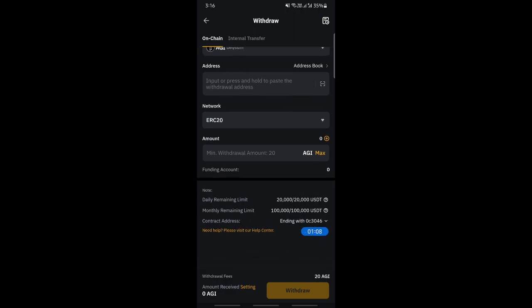On the next screen it will ask you for confirmation, then complete it and that's it. Confirm and complete the transaction. That's how you can send crypto from Bybit to Binance. Hope this video was helpful, I will see you in another video, thank you.